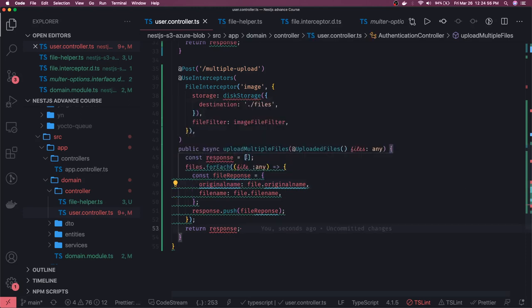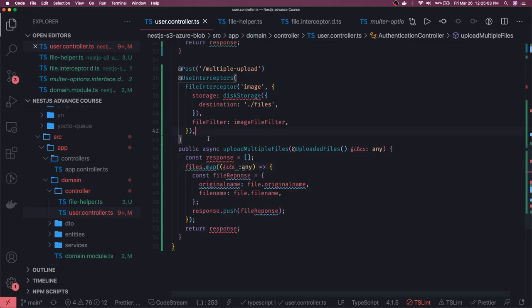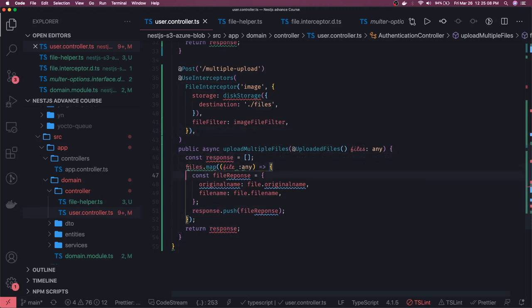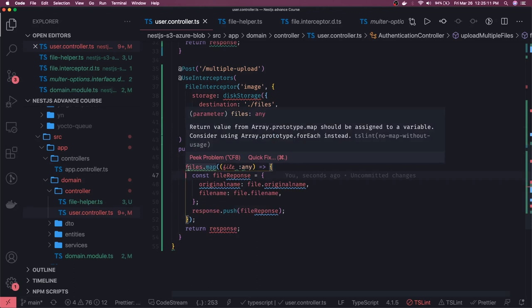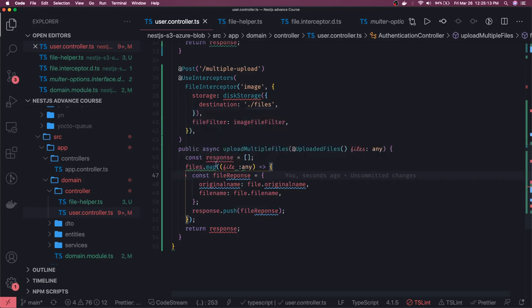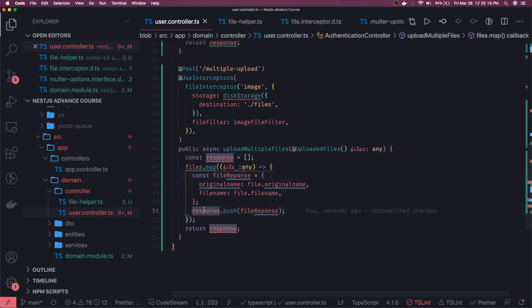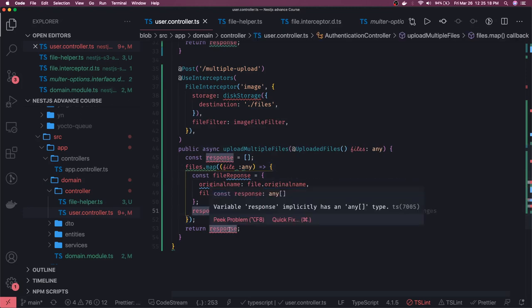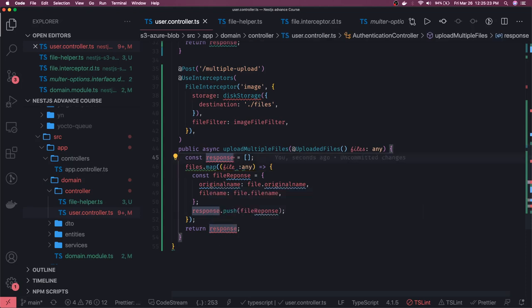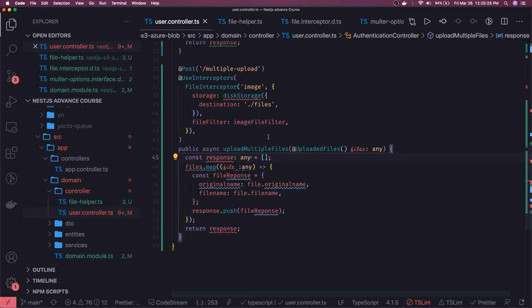You can use 'map' instead of a loop to build the file response. The response was initially empty and we return it. This is how we upload multiple files. The type can be set to 'any' for now.